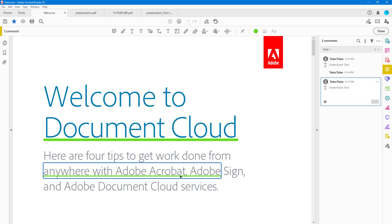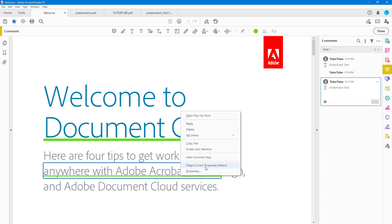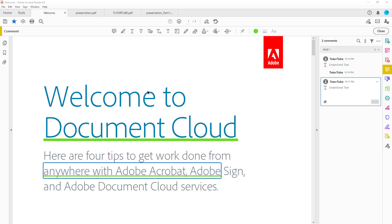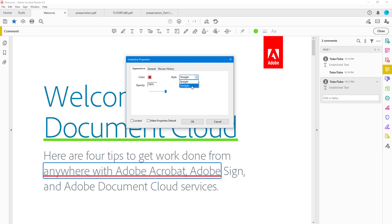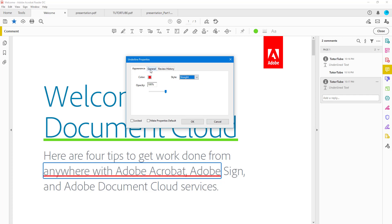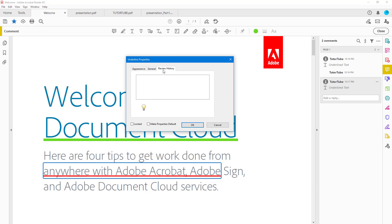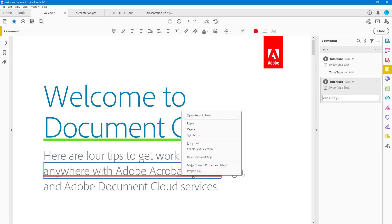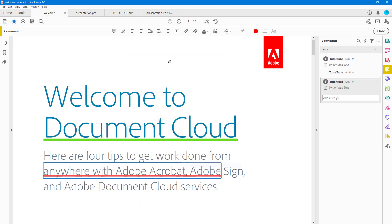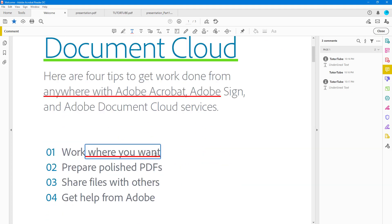With the underline tool active, right-click and go to Properties. From there you can set the color — for example, a red underline — decrease the opacity, and change the style of the underline. The squiggly style looks like a spelling error indicator, so choose 'Straight.' Under General, you can also change the author and subject values, then press OK. You can also set these as the default properties.